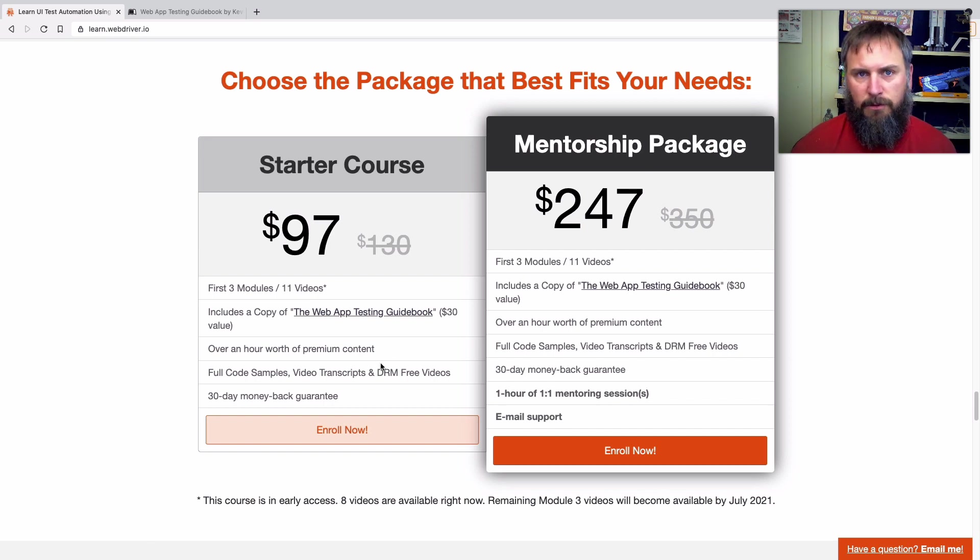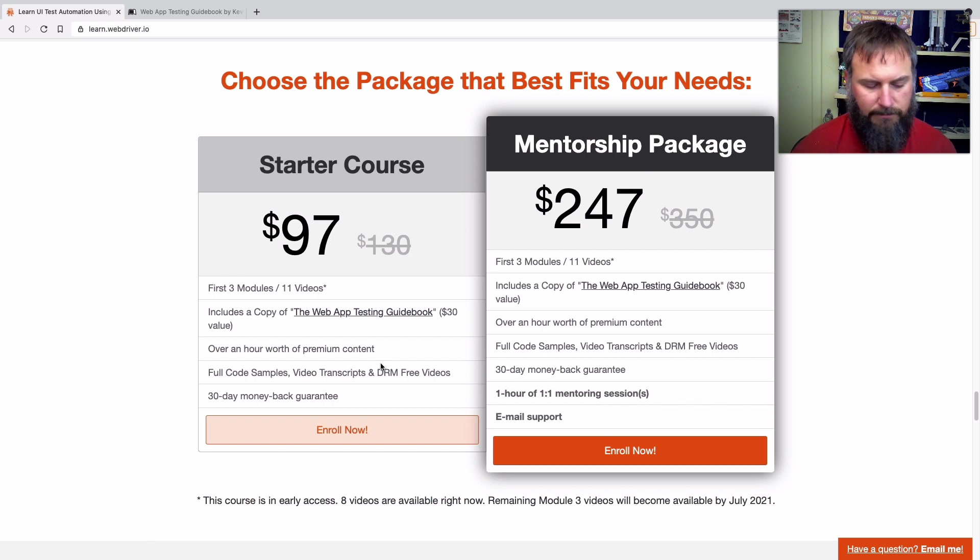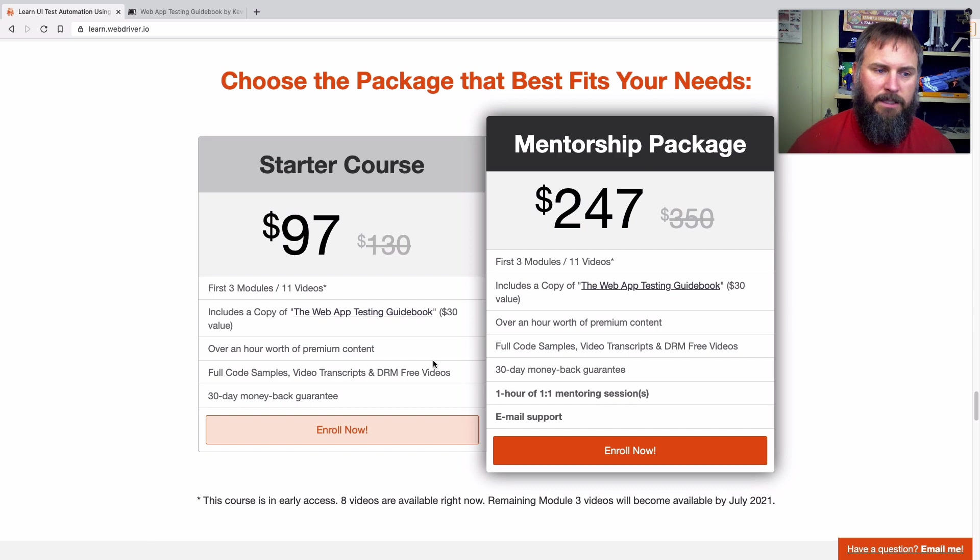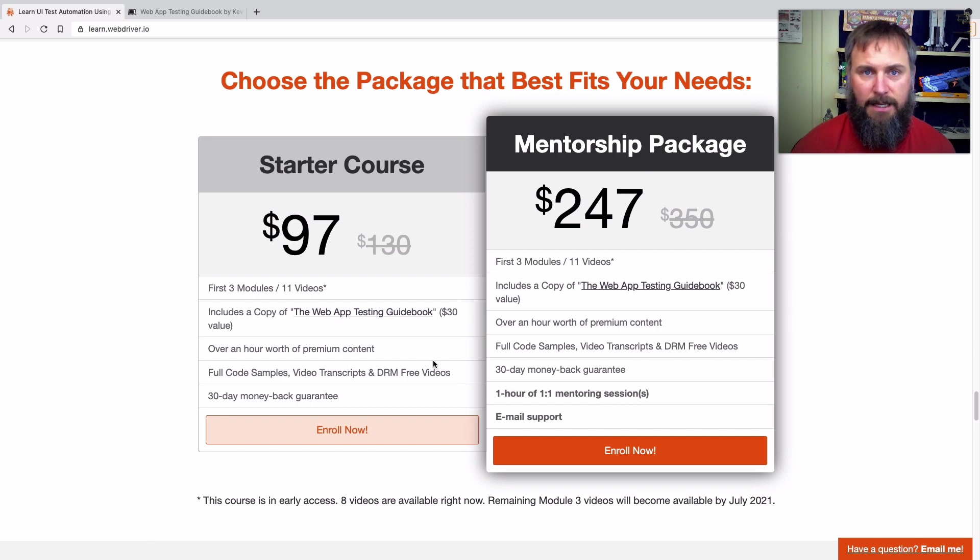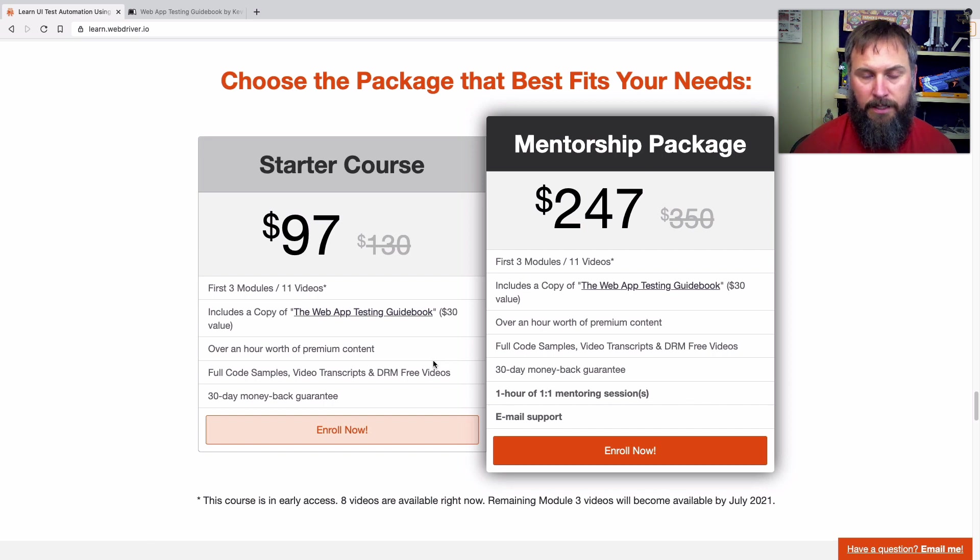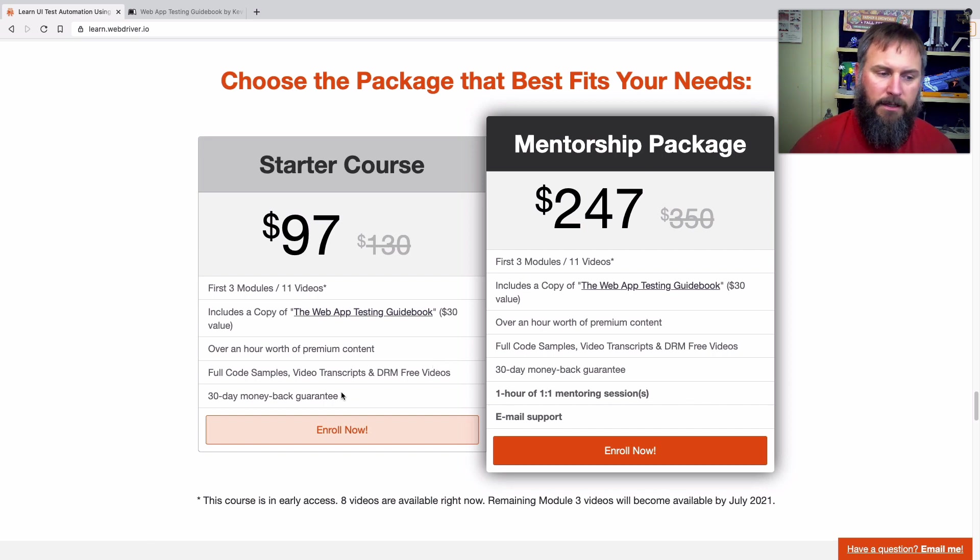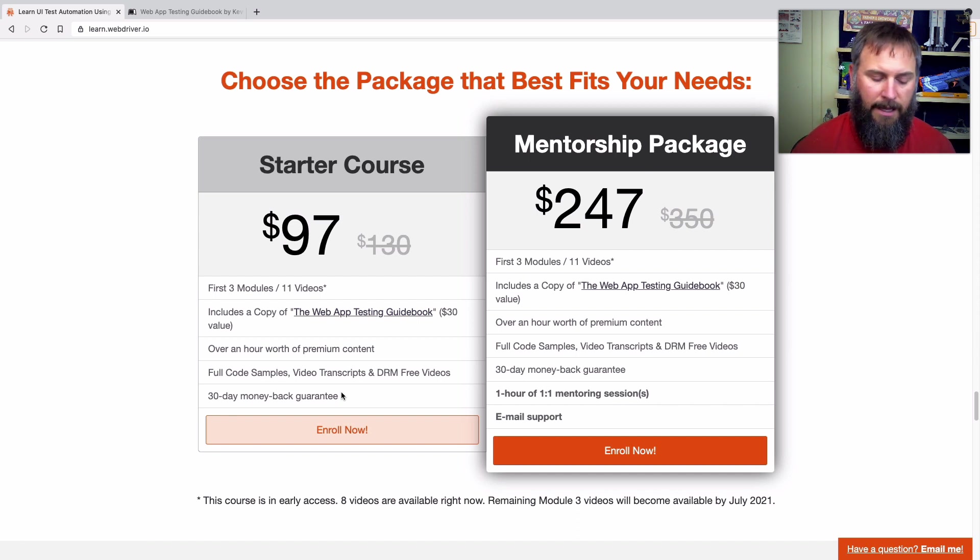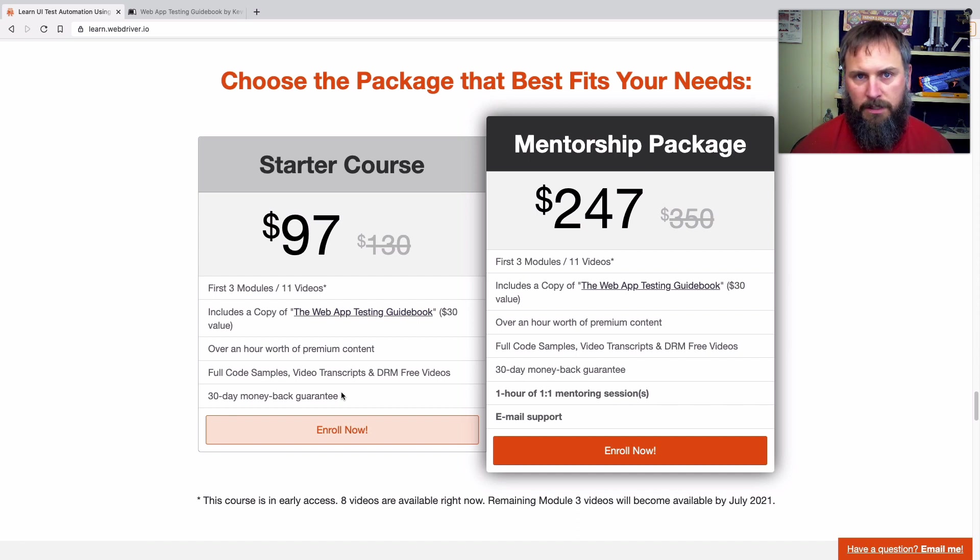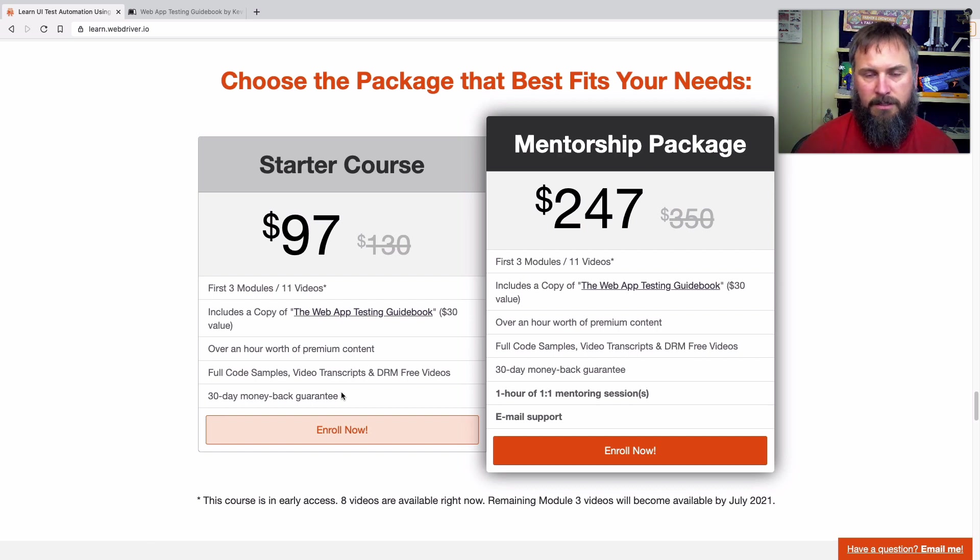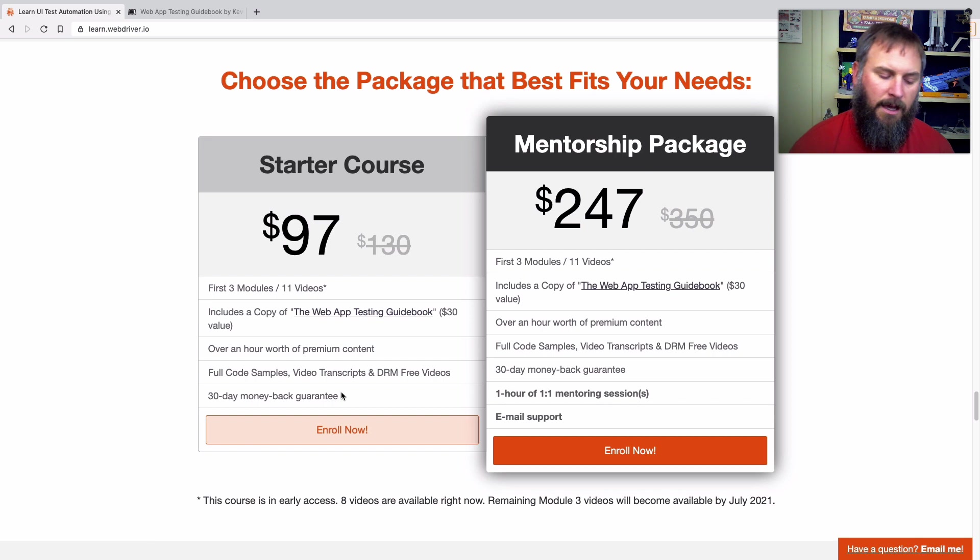I just ask that you don't share them with too many other people because these videos take a lot of effort on my end and selling them is what helps me make more videos in the future. And then I also do offer that 30 day money back guarantee. So if you don't like the content, just say, Hey, Kevin, it wasn't what I was looking for. Can I get my money back? And if you do that within 30 days of purchase, I'll give it back to you. No questions asked.